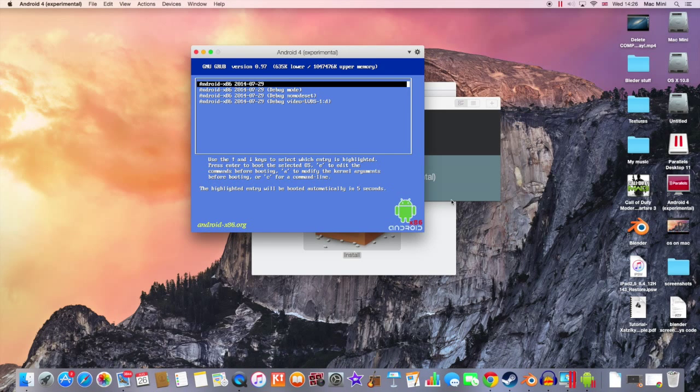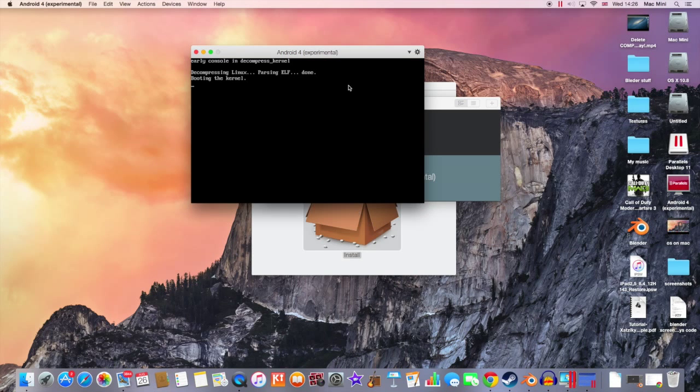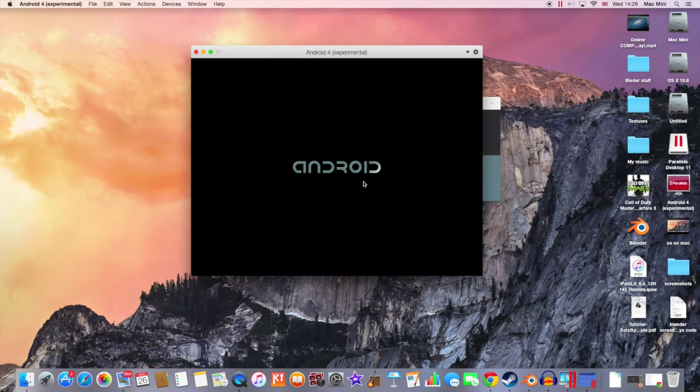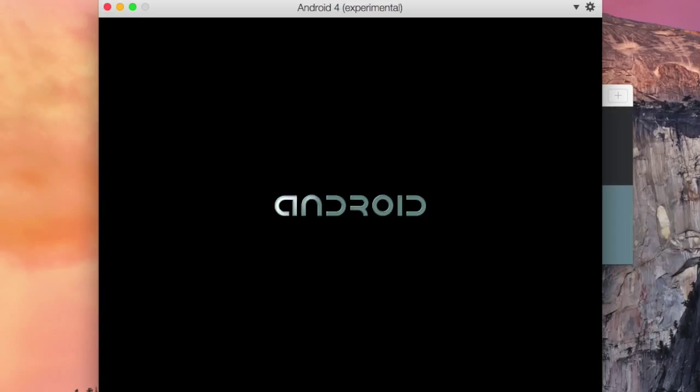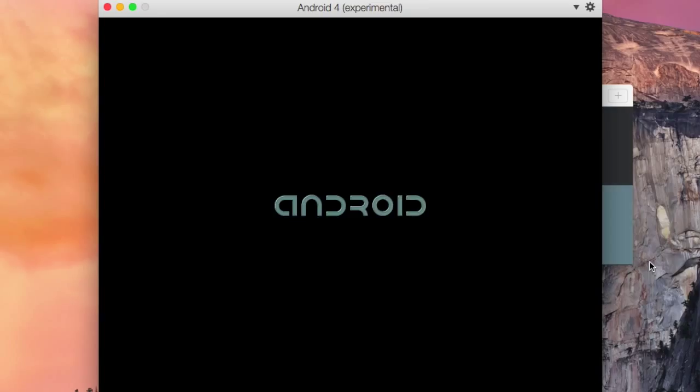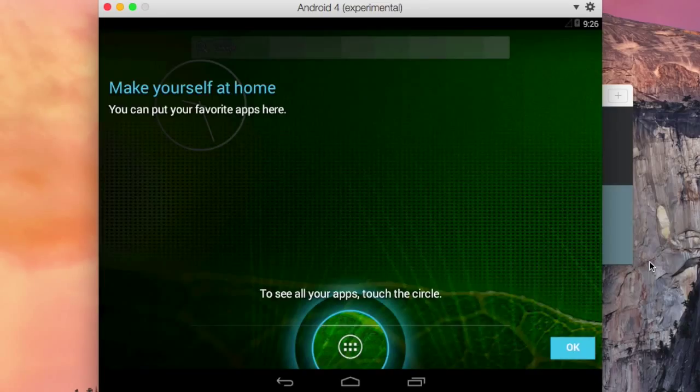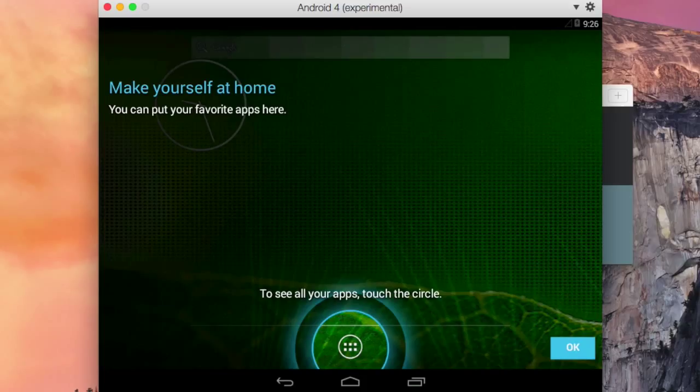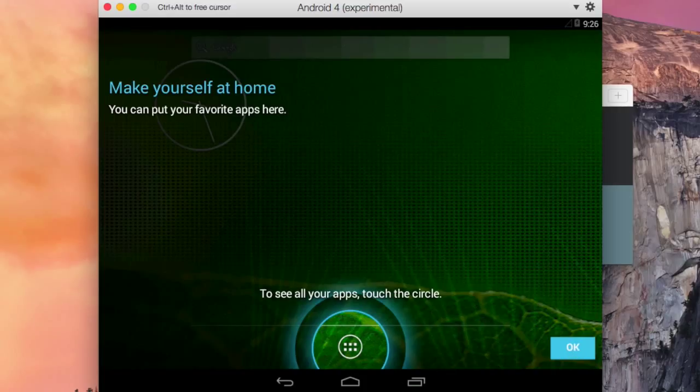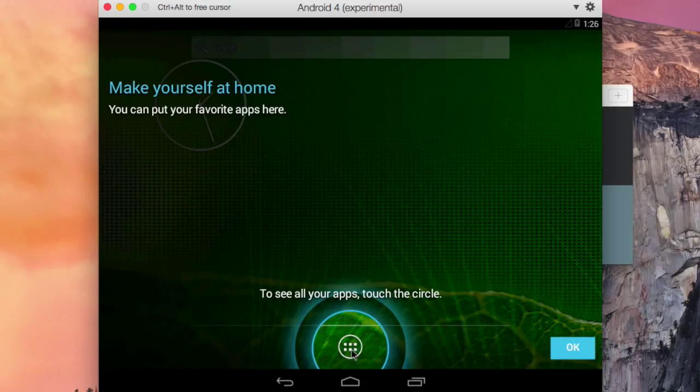After downloading Android 4 on your Mac OS X, it will automatically start up. You can see the Android logo. I think that this is Android 4 KitKat, maybe Android 4.4.1. So now you are on the Android lock screen. So I'm gonna hit OK here, and now I am on Android OS.